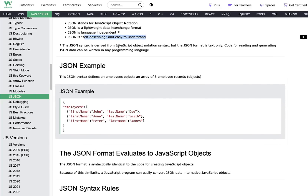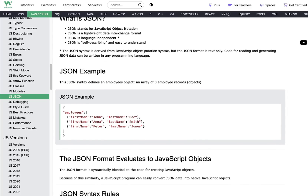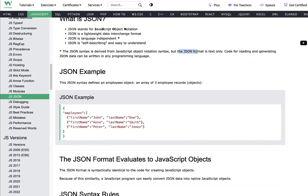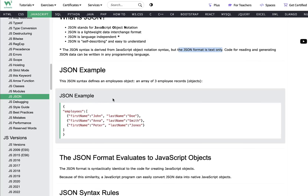JSON syntax is derived from JavaScript object notation syntax. That's why we call it JavaScript Object Notation — it primarily uses JavaScript syntax, but JSON format is text only. Being text-only means it can be used by any other language. It just uses the JavaScript notation in a text-only format and is not purely dependent on JavaScript. Code for reading and generating JSON data can be written in any programming language.